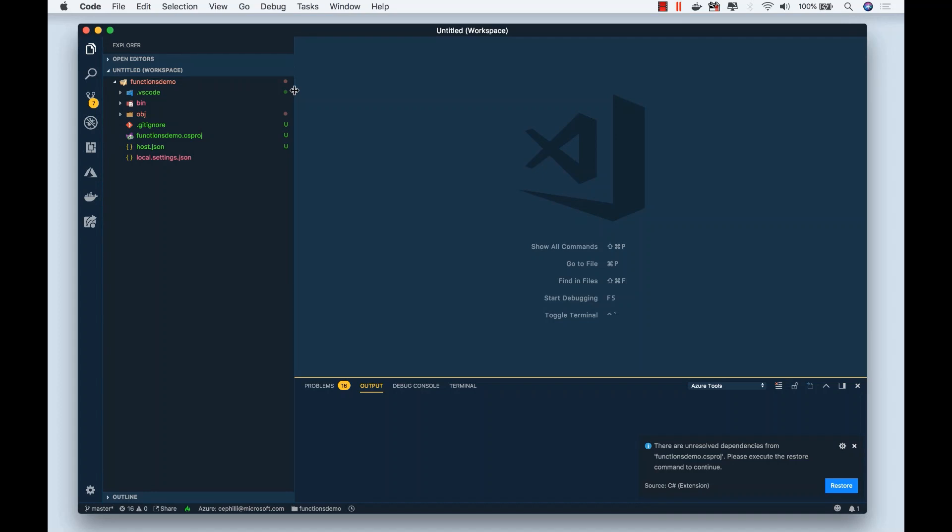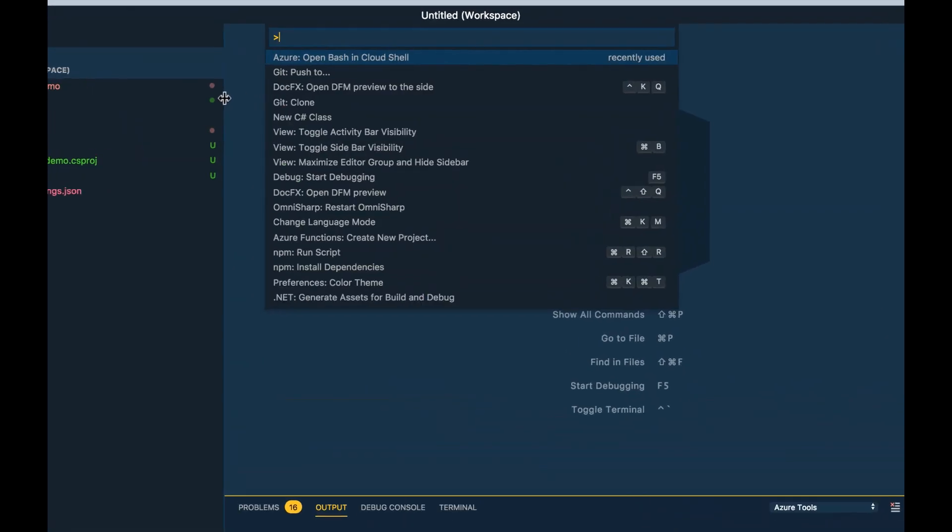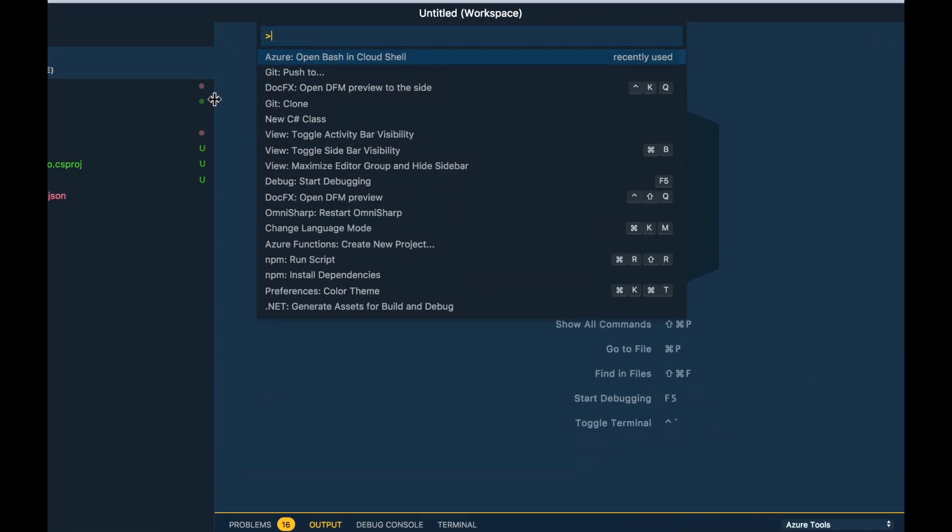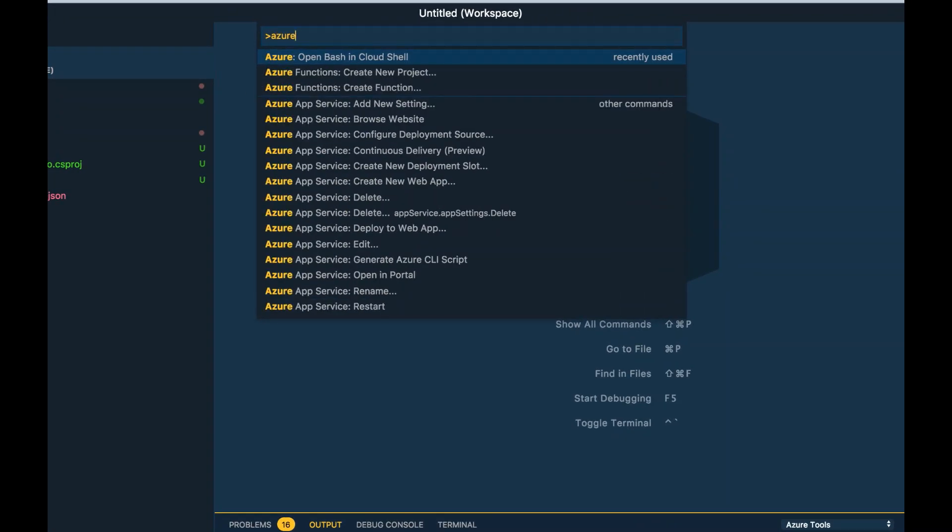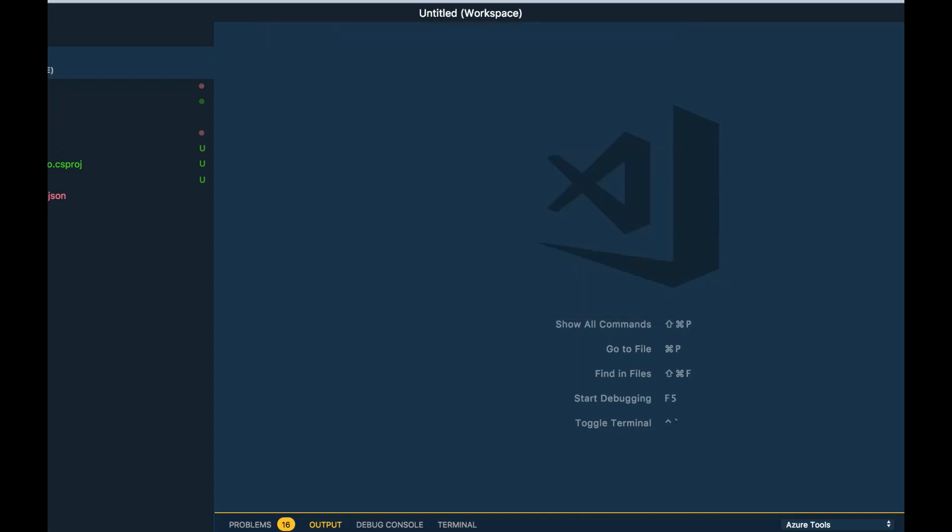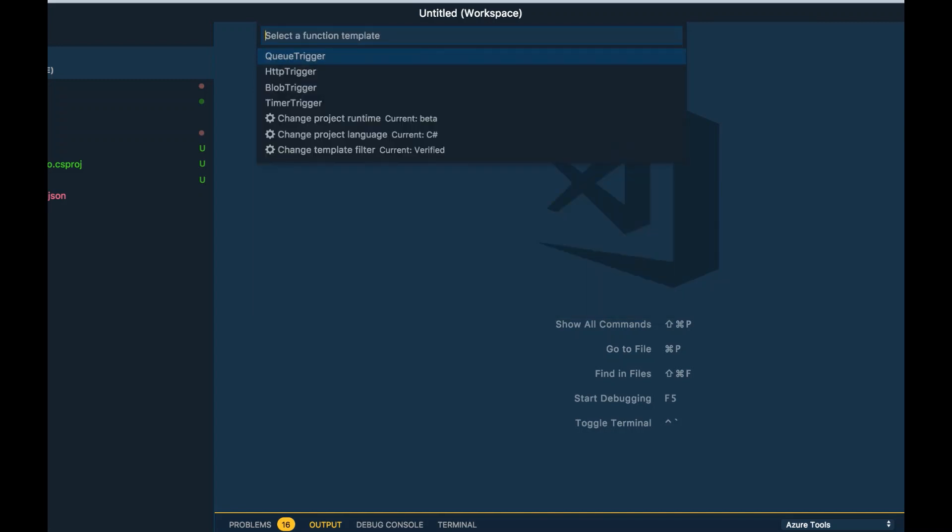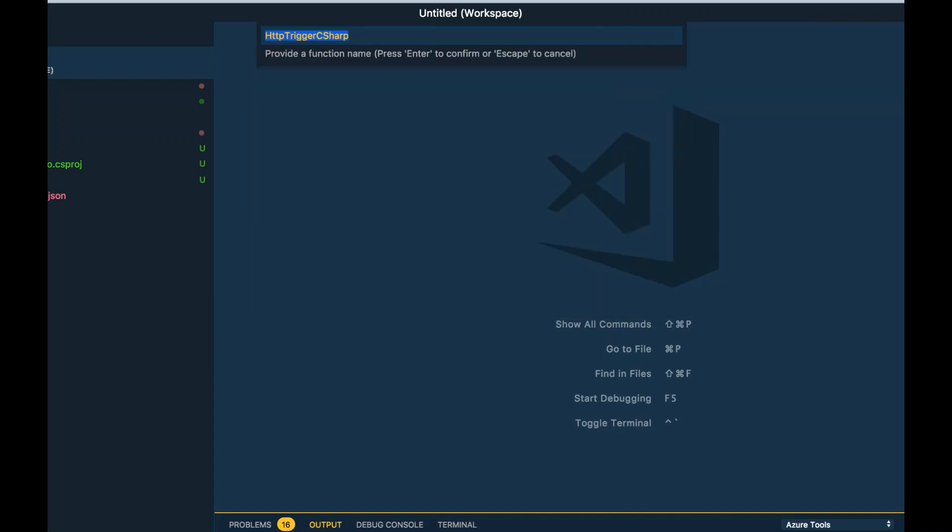Now the next thing I need to do is actually create a function. If I open the commandlet and type Azure Functions, I could go down to create function. I'll select the folder containing my function app and also the function trigger I'd like to create. This is going to be an HTTP triggered function.